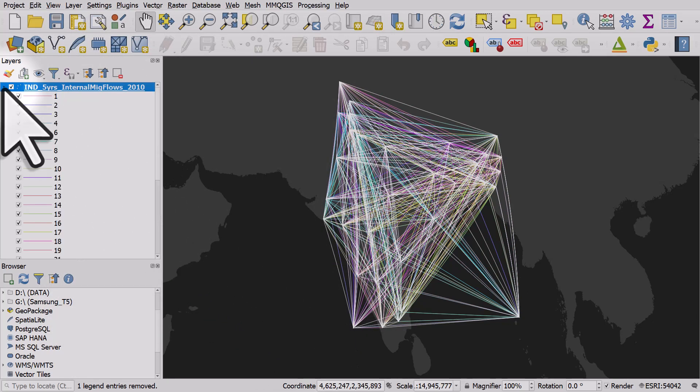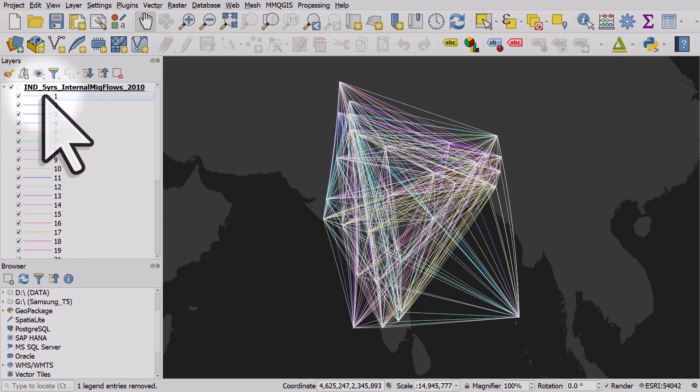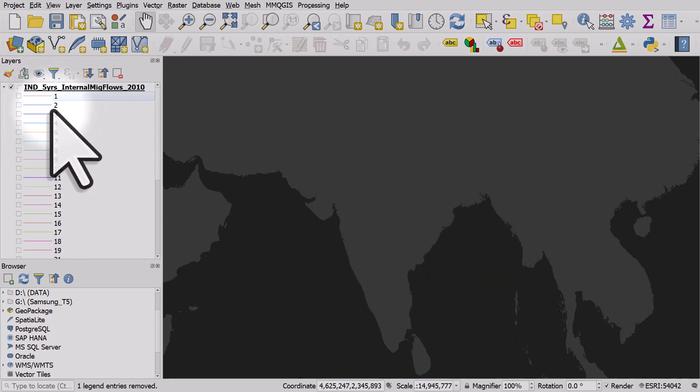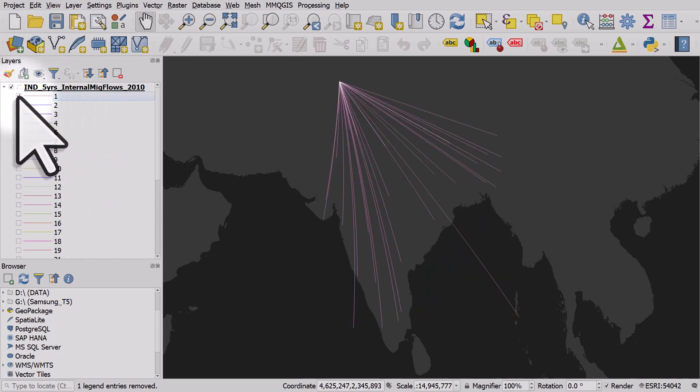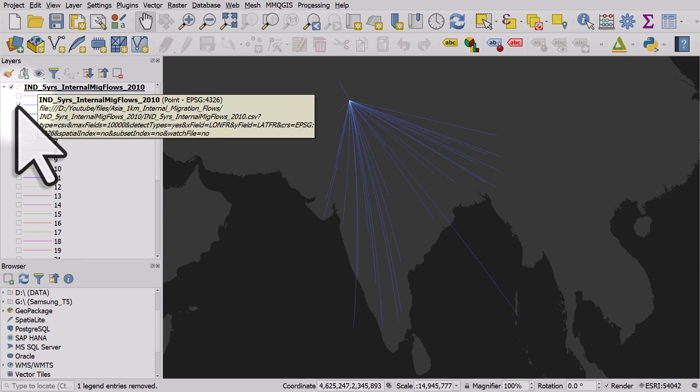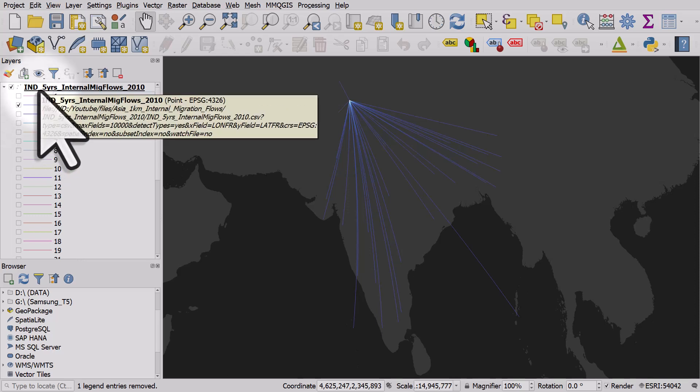I'll right click over one and hide all items and then we can see the individual categories of migration flows. So that's a really simple workflow from going from a plain CSV to some flow maps.